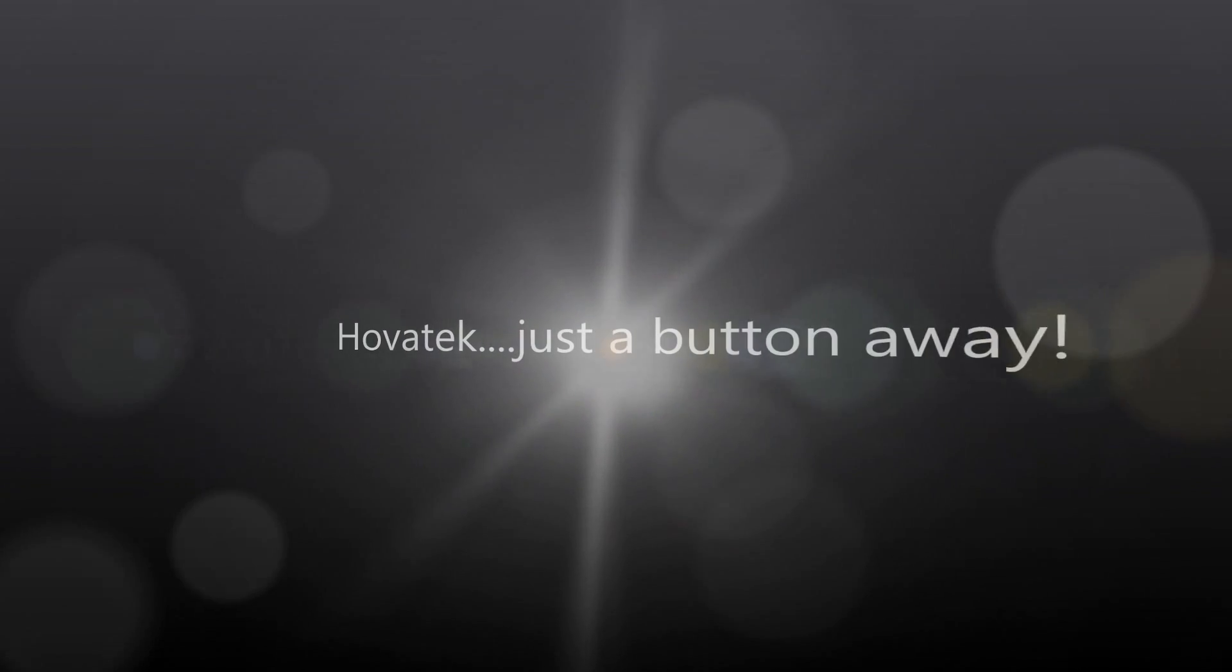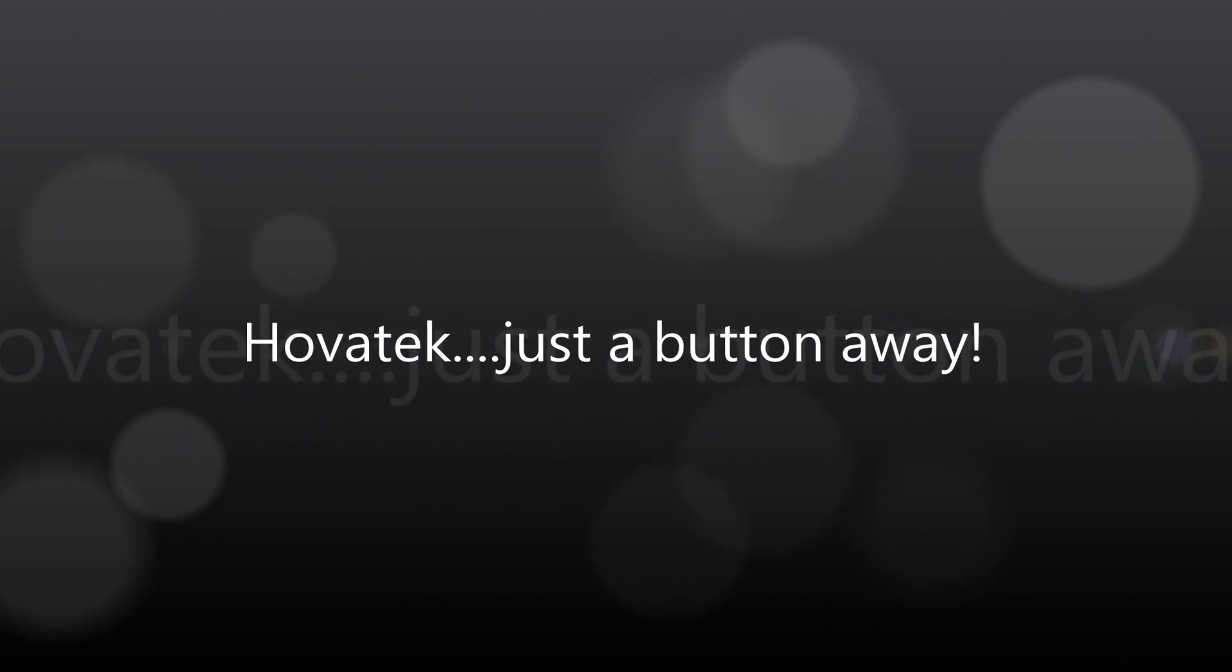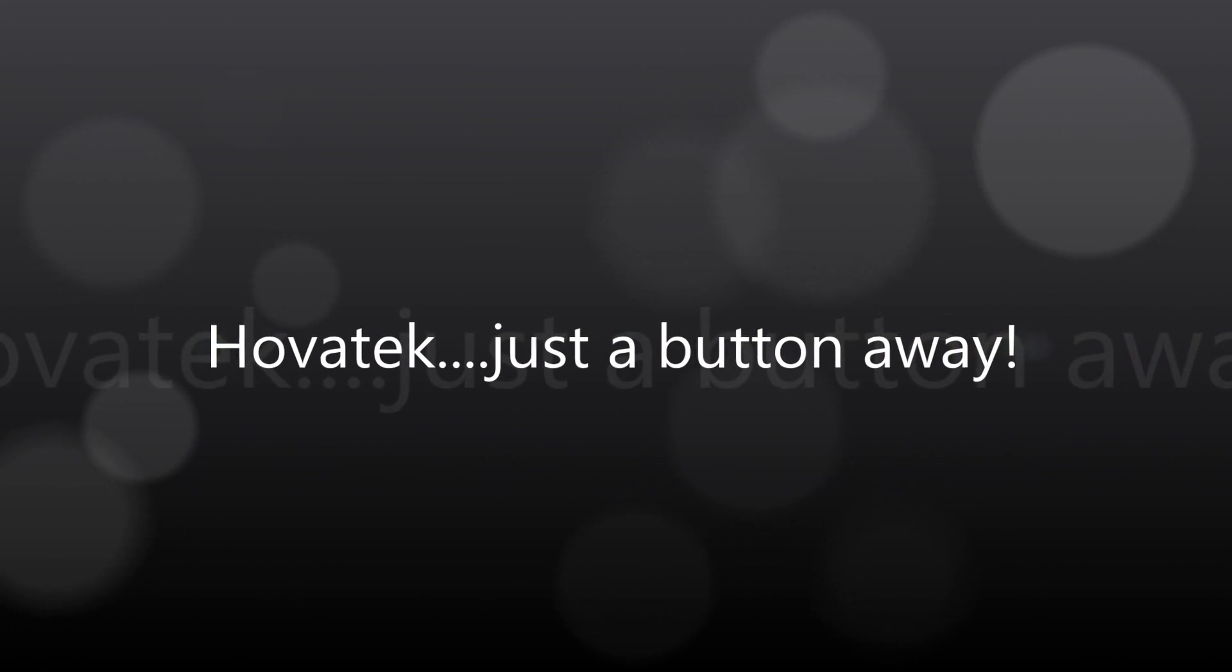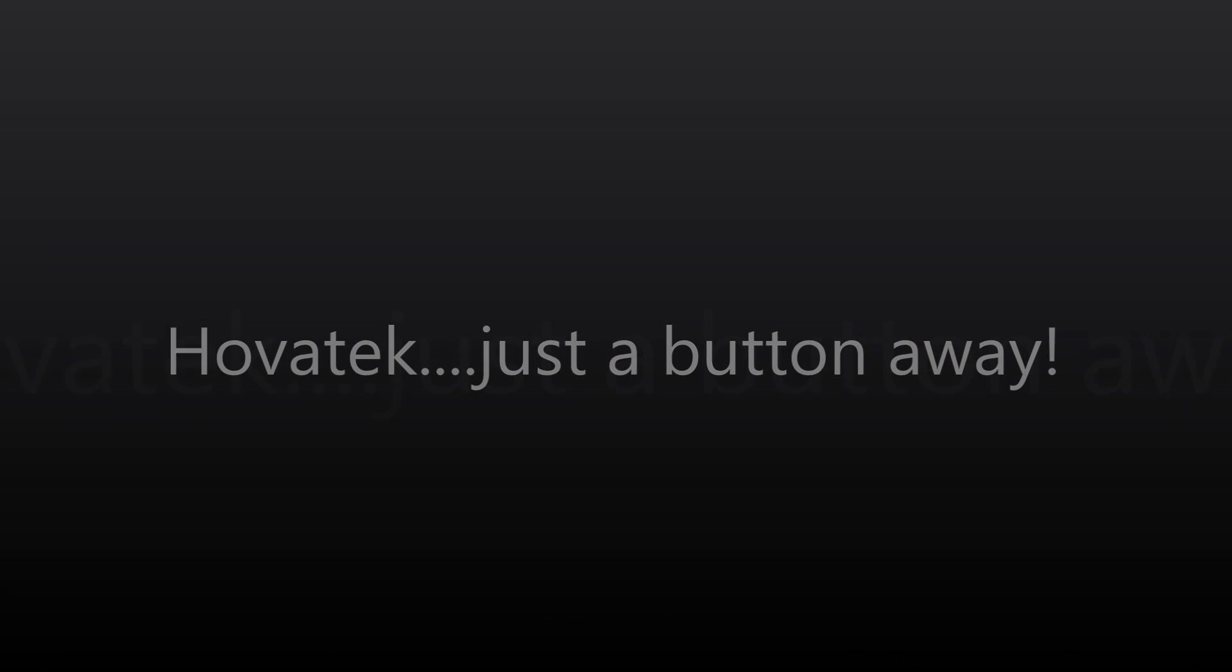This video is proudly brought to you by Hovitech. Hovitech. Just a button away.